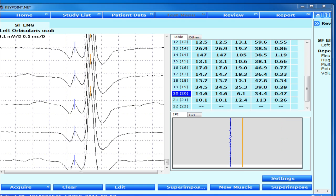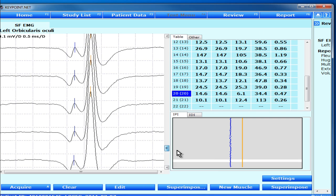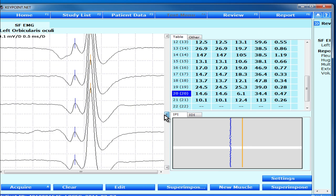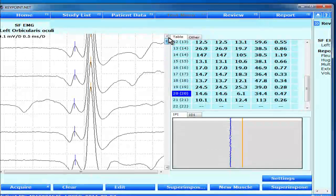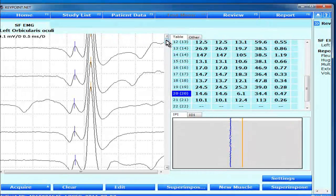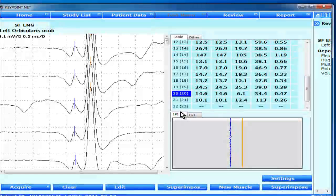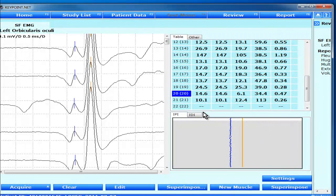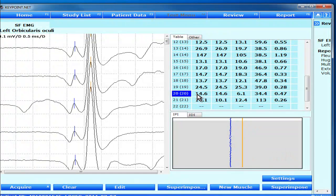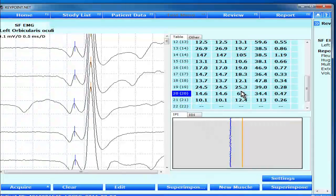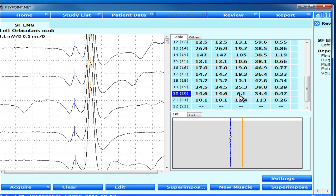Recording during voluntary contraction from orbicularis oculi, and the signals look quite nice—apparent single fiber potentials. The only comment I want to make here is that the MCD value is 14.6 while the MSD value is so much smaller.